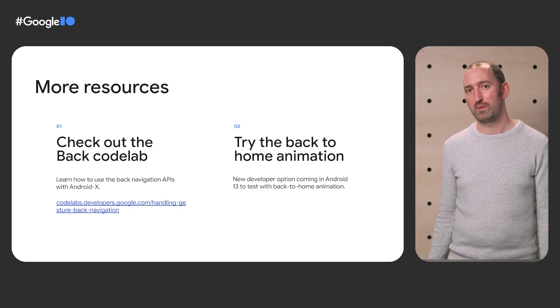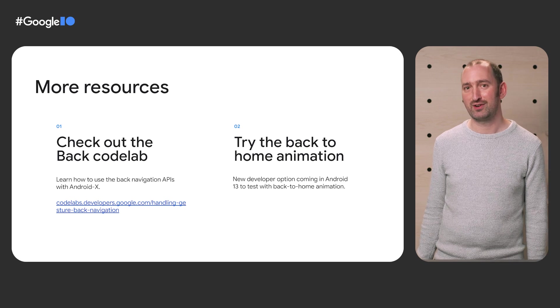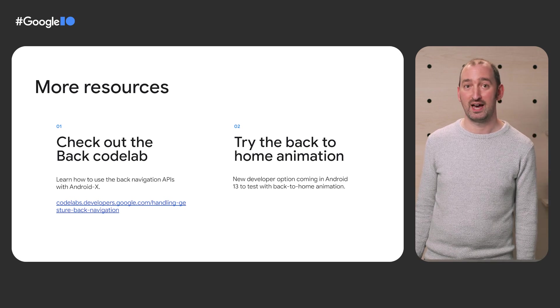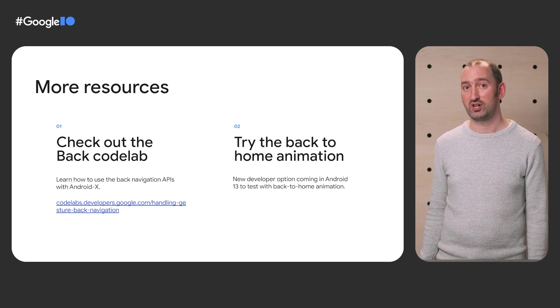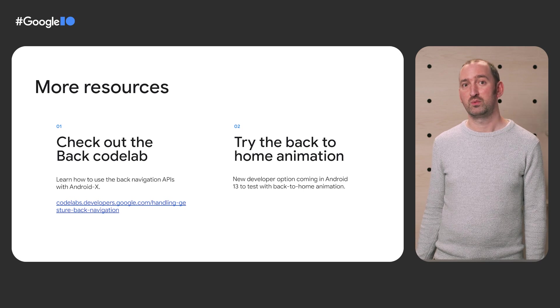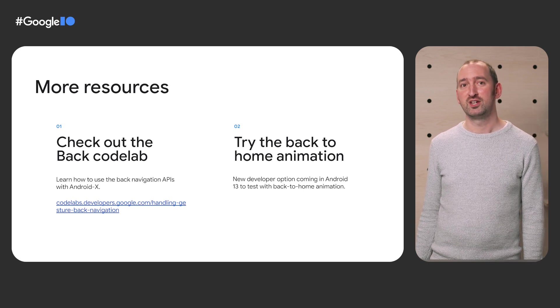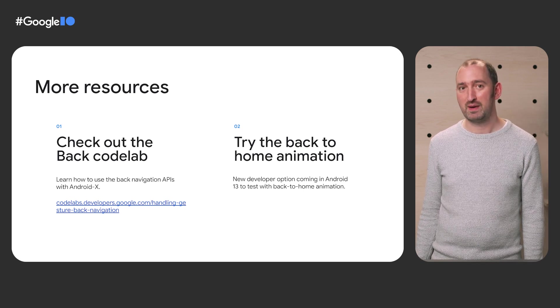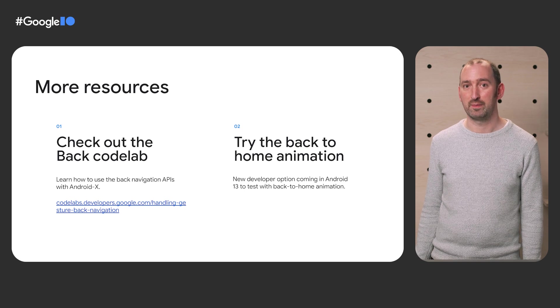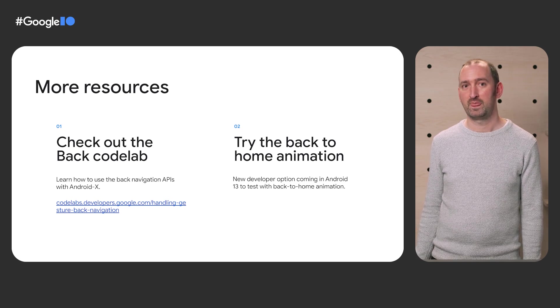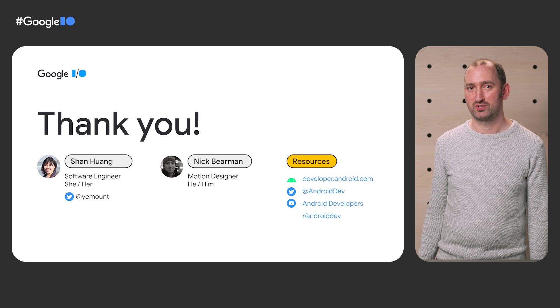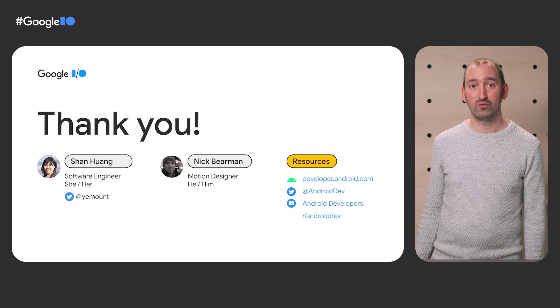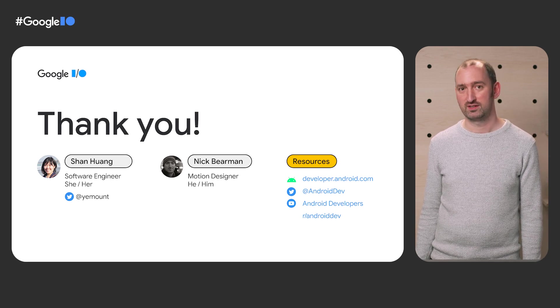If you want to learn more about system back and how to migrate your app to Android T, you can check out our code lab. We're also including a developer option so you can test the back-to-home animation on your app. Feel free to reach out to us on Twitter or Reddit if you have any feedback or questions. Thank you for listening.